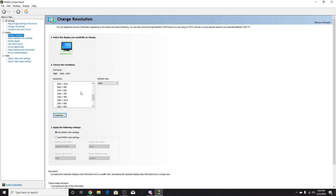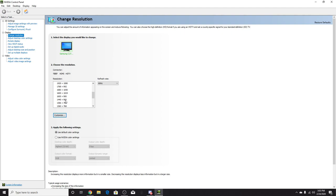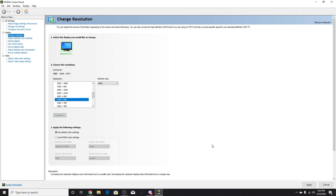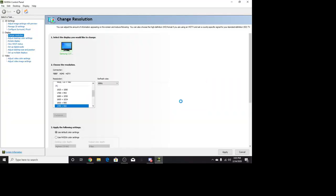You want to scroll down a bit over here to the PC section and you want to put on 1440 by 900. Once you do that, you want to click Apply. Now your screen's going to look a little funky, but this is what it's going to look like.